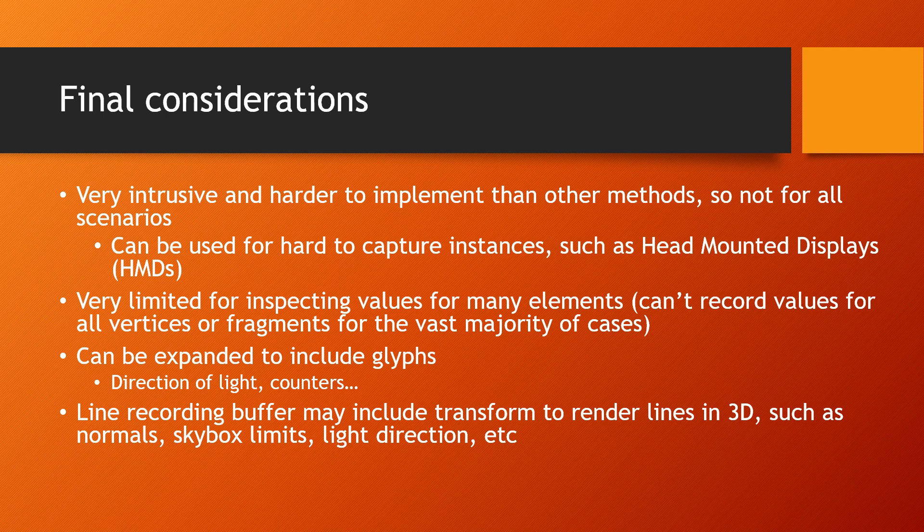The process can be expanded to draw lines in 3D by also storing a transformation matrix for each line, allowing us to draw normals, skybox, edges, light directions, and so on.